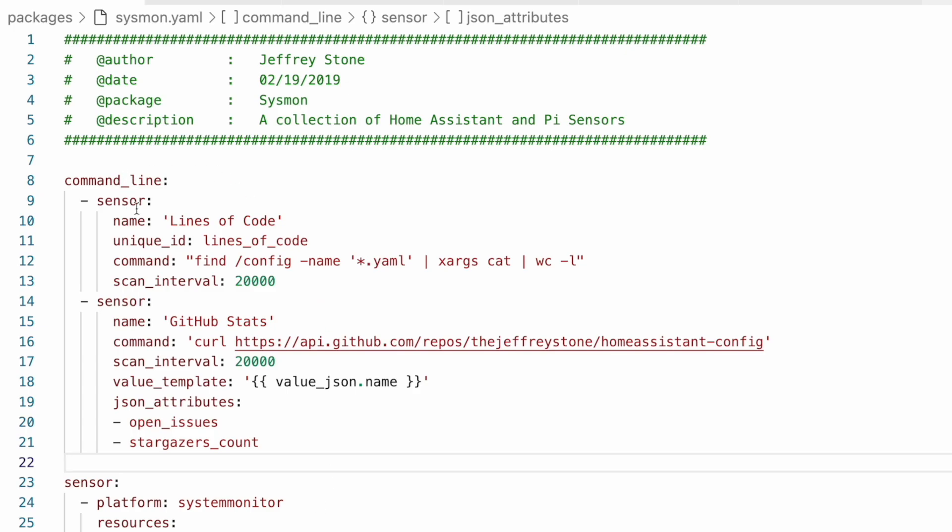So for each sensor, we need a hyphen sensor colon heading, and then under that we can define the attributes for that. And then if we need an additional one, we have to use the hyphen sensor colon again, and then define the attributes under that. Really and truly, it doesn't make that big of a difference. It's just one of those things that's going to have to be remembered now, because for whatever reason, command line doesn't follow the same pattern as the others.